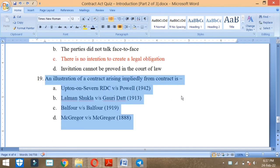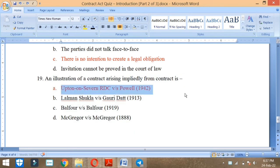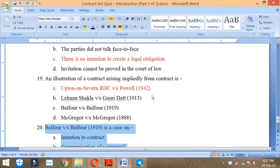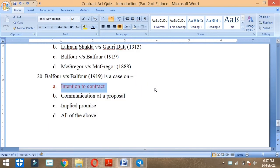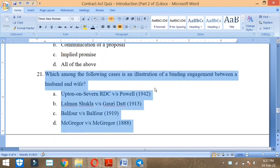An illustration of a contract arising impliedly from conduct is Upton on Severn RDC vs Powell 1942. Balfour vs Balfour 1919 is a case on intention to contract.